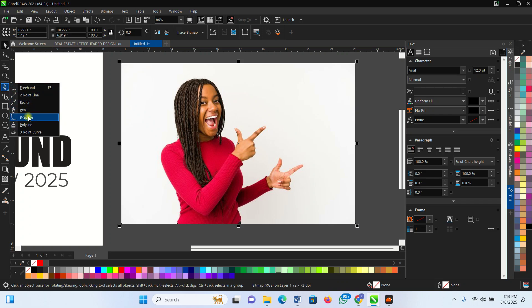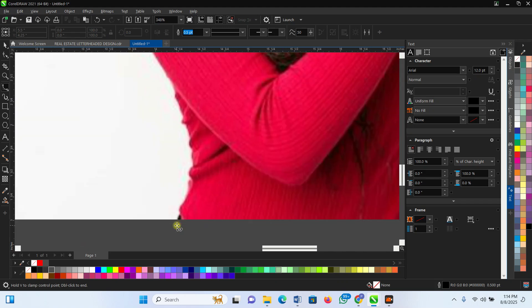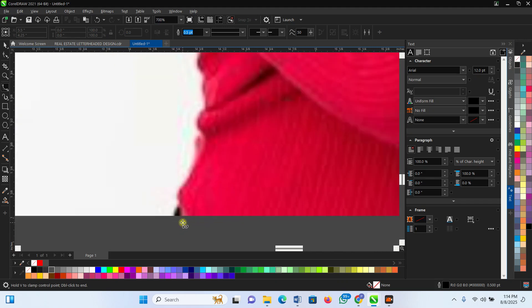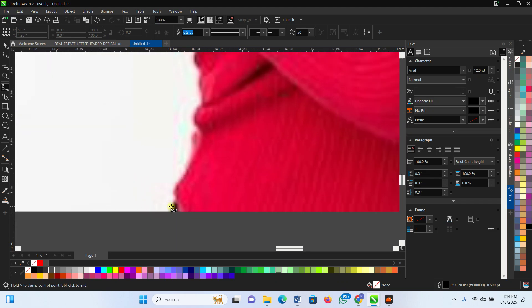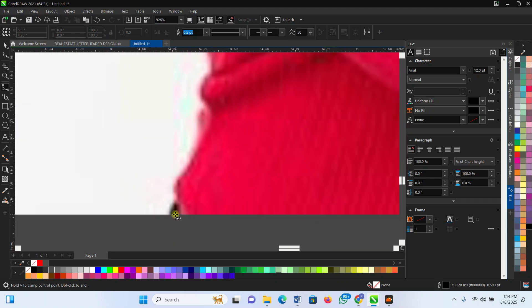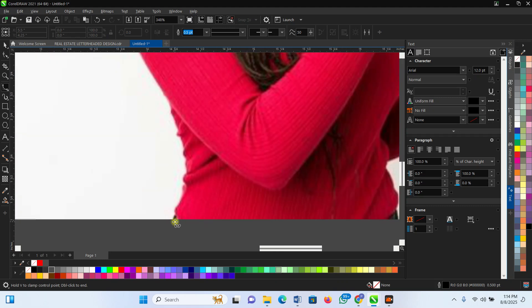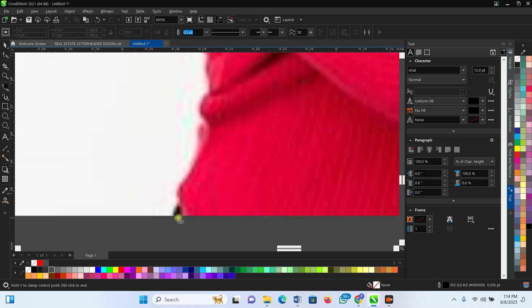Basically, the B-spline is very important because it has its own advantages. Click on it, then scroll using your mouse scroll, and start from this juncture.